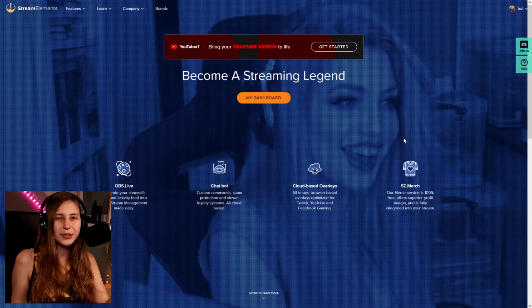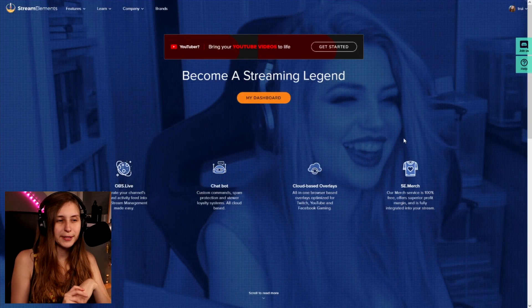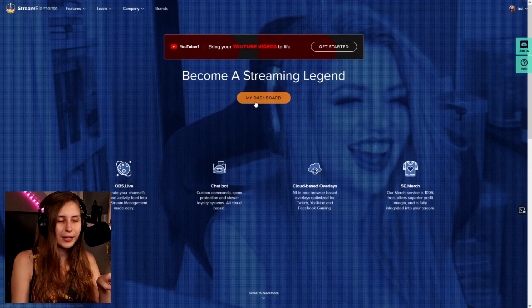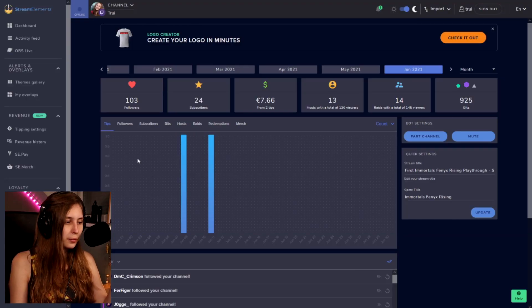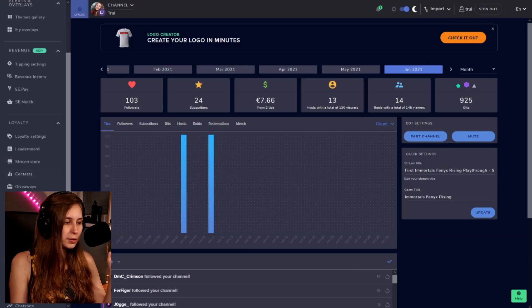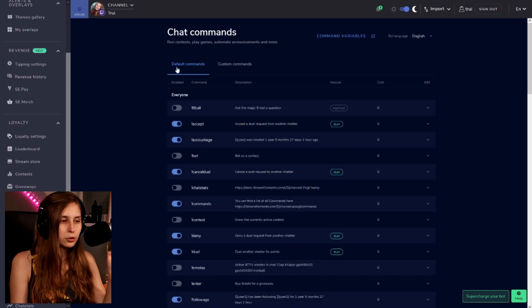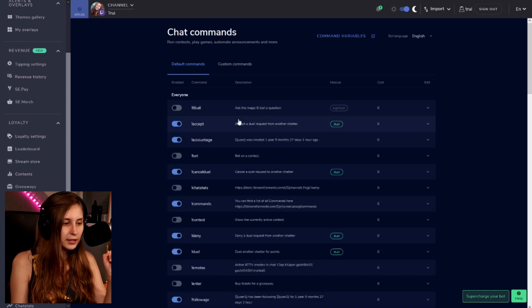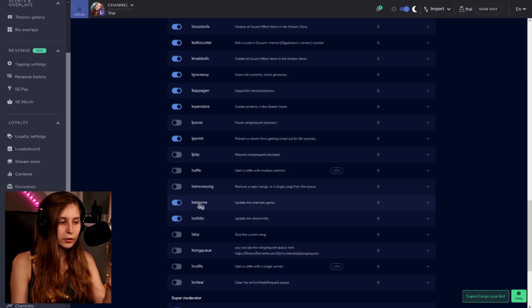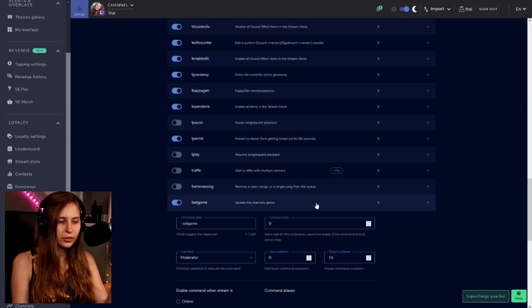First, go to StreamElements.com and log in with your Twitch. Then go to Chat Commands, select Default Commands, scroll down until you see Set Game, and click on it.